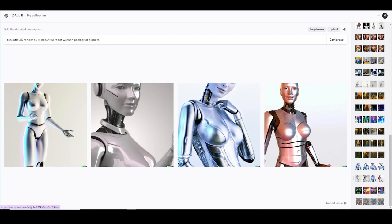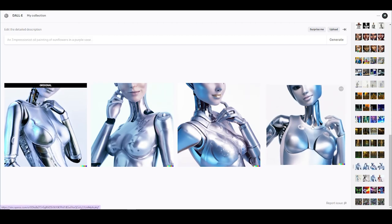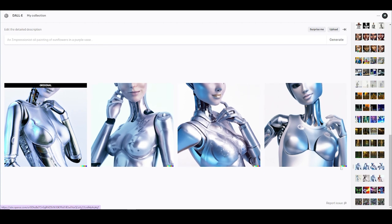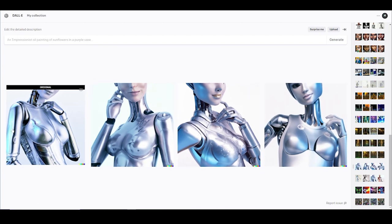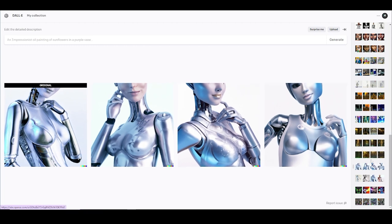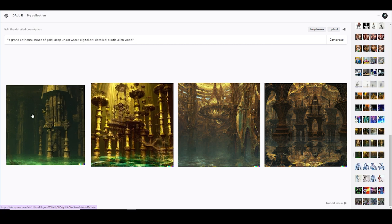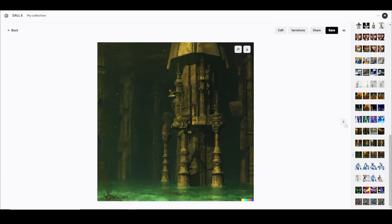I wasted another credit — this was pretty good too, but once again the head is cut off, so it's almost useless. You spend another credit, it'll just give you more headless robots. So I moved on to something else: 'a grand cathedral made of gold deep underwater.'